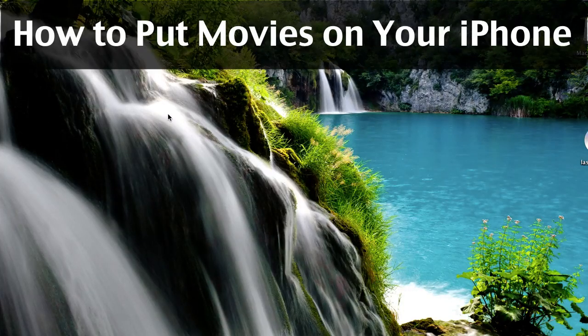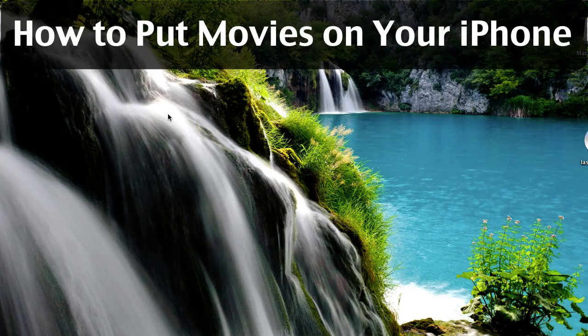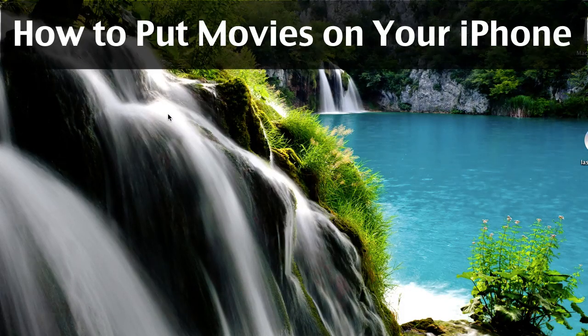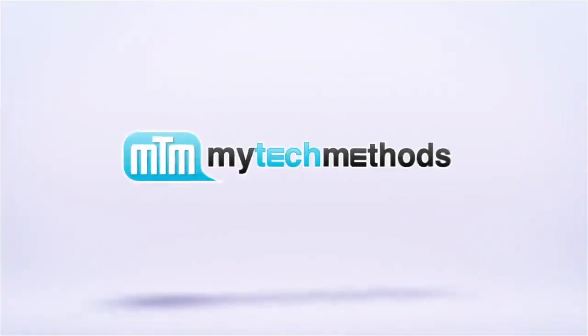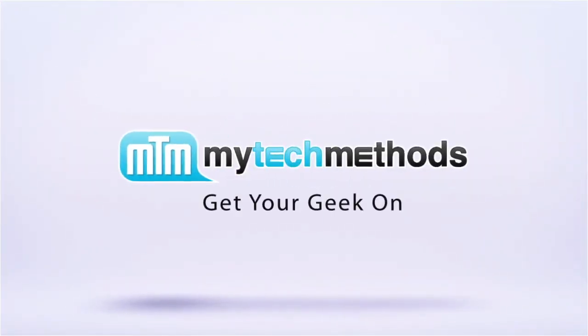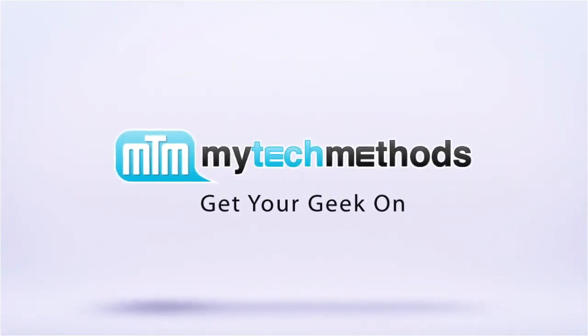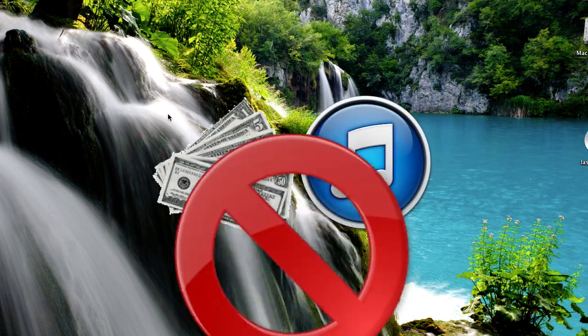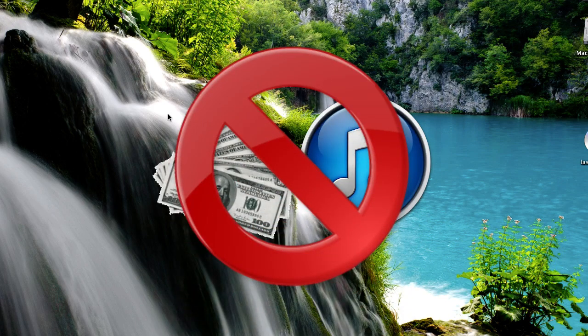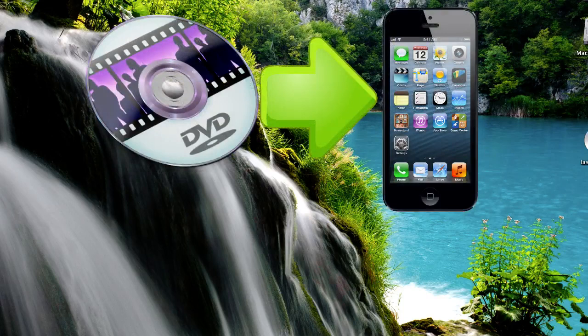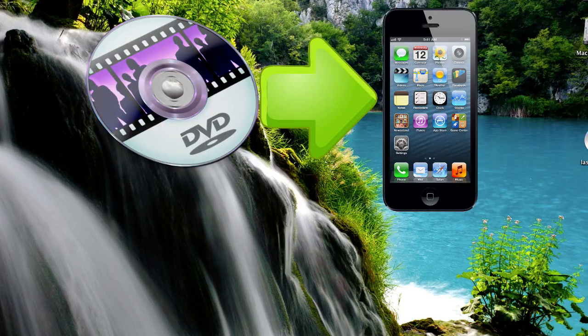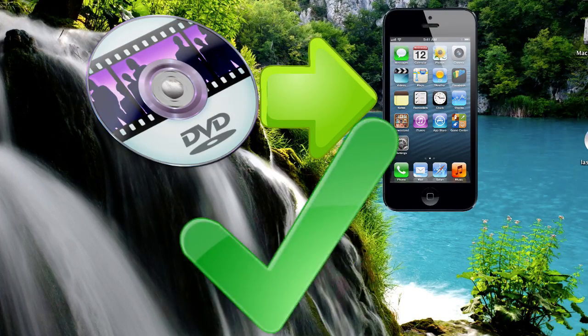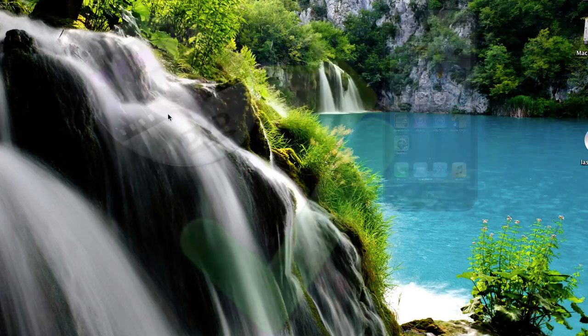Hey it's Andy from MyTechMethods.com and in this video I'll show you how to put movies on your iPhone. So instead of spending a bunch of money on the iTunes store and buying movies through iTunes, you can actually copy any movie from any DVD onto iTunes and then sync it to your iPhone, and that's what I'm going to show you how to do today.